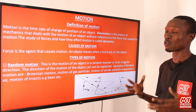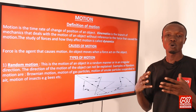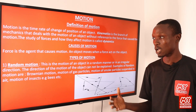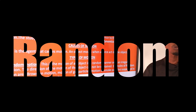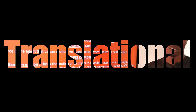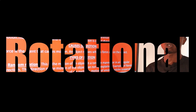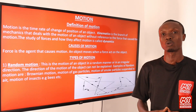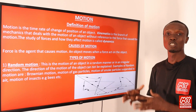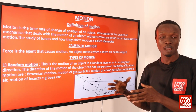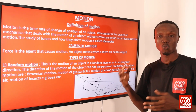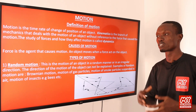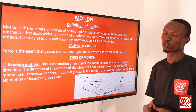Basically, we have four types of motion: random motion, translational motion, rotational motion, and oscillatory motion. We are going to be explaining these different types of motion one after the other.